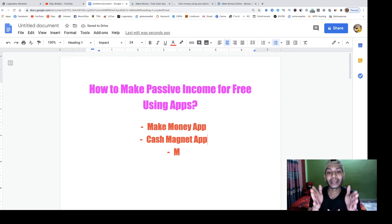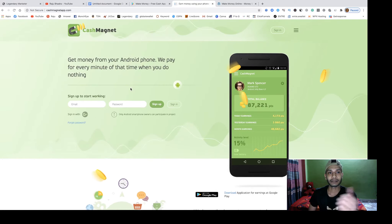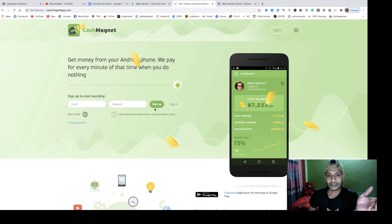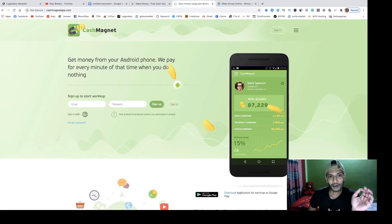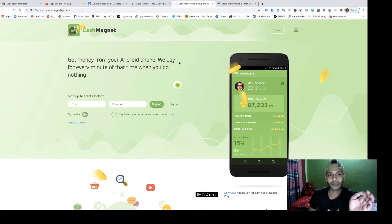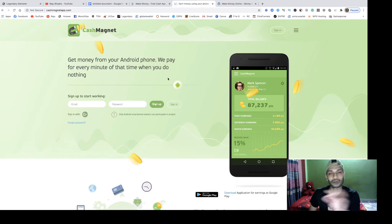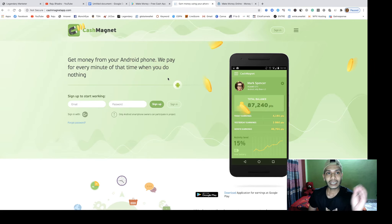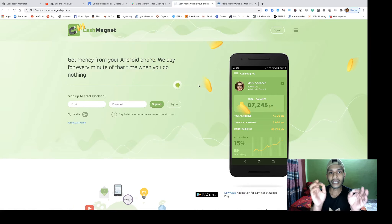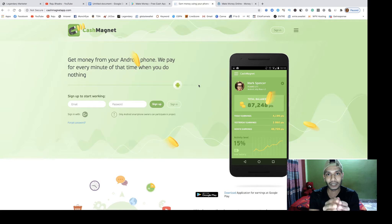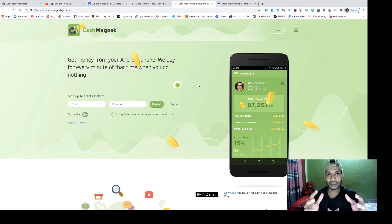App number two is called Cash Magnet. You can sign up for free and get money from your Android phone. They pay you for every minute of your time, even when you do nothing. You just sign up on your phone because this app collects your user behavior data.